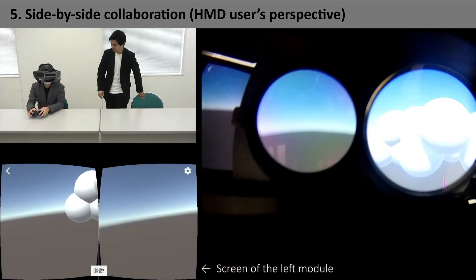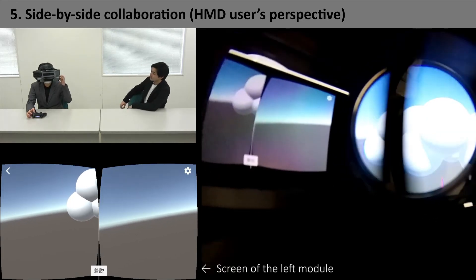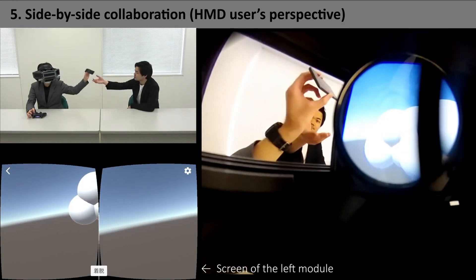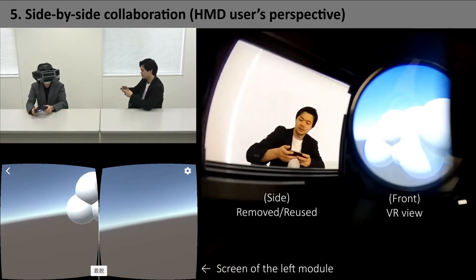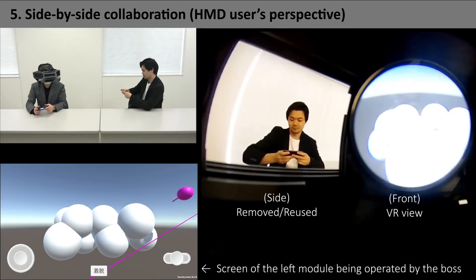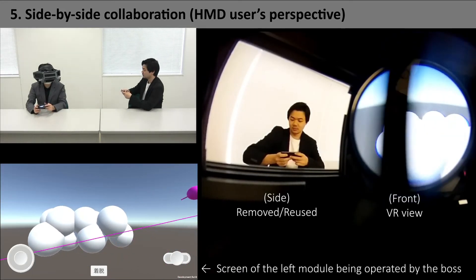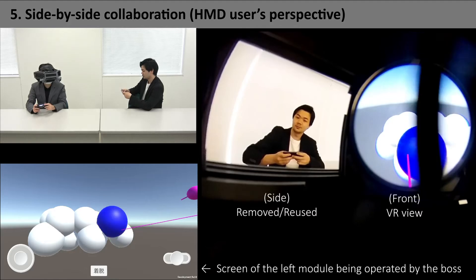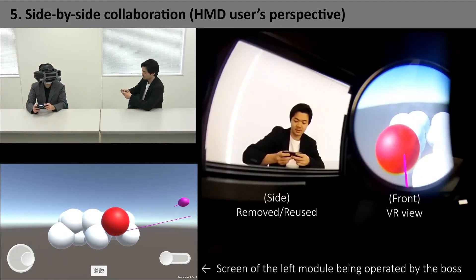First, the boss asks his subordinate about progress, and the subordinate shares his work very quickly by removing the side module and lending it to the boss. The removed module displays a screen for collaborative work, and the boss uses it to give instructions.